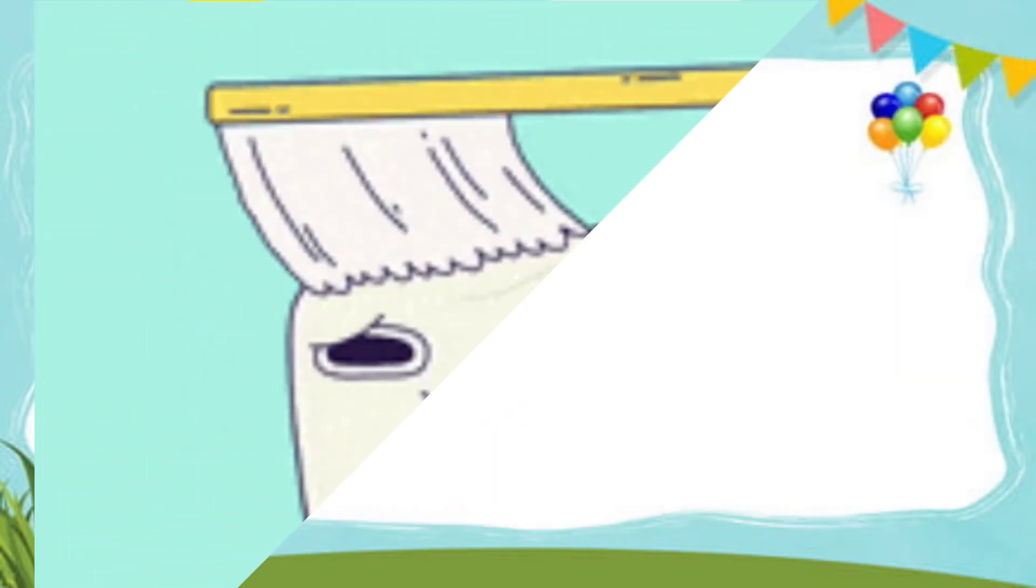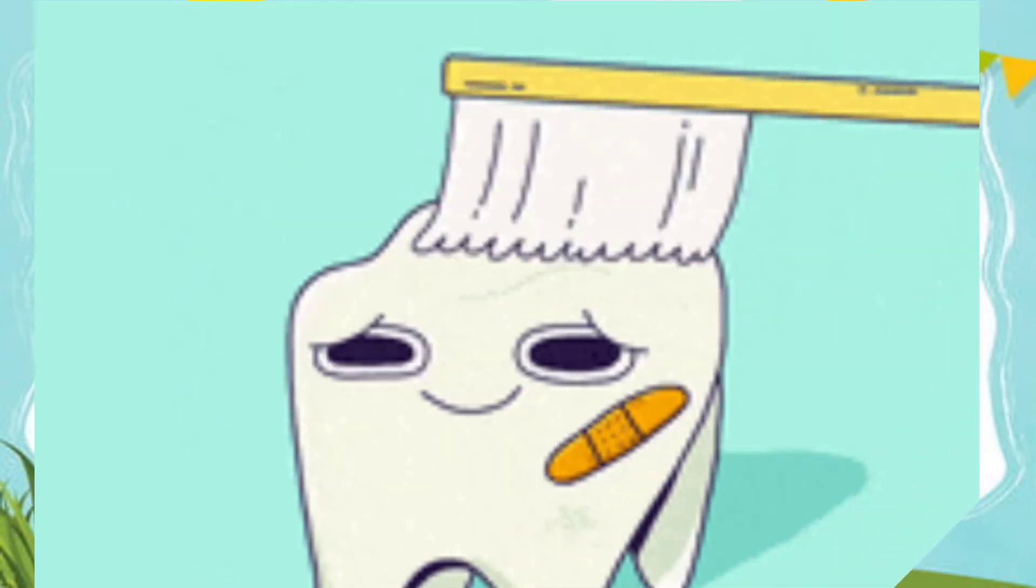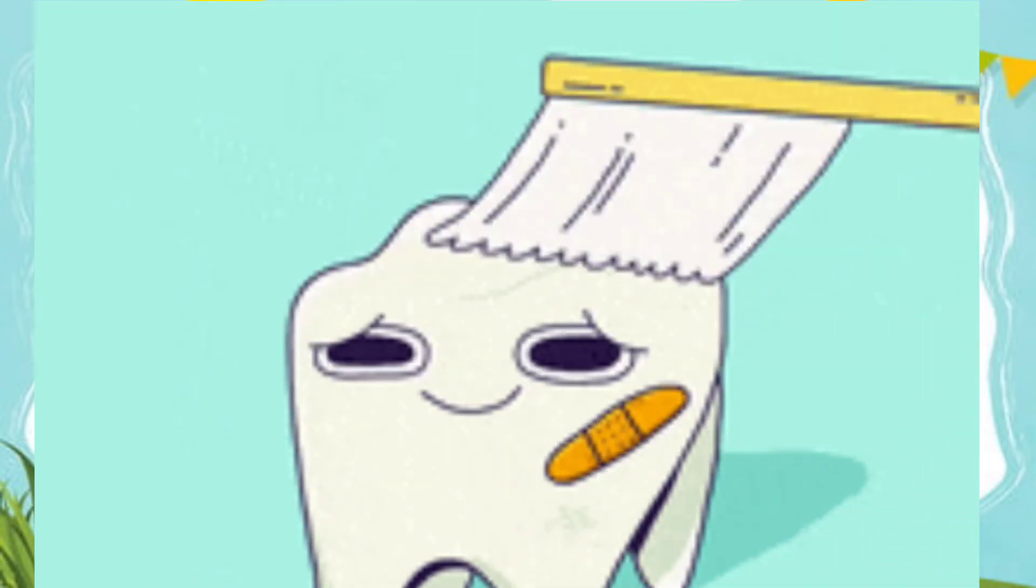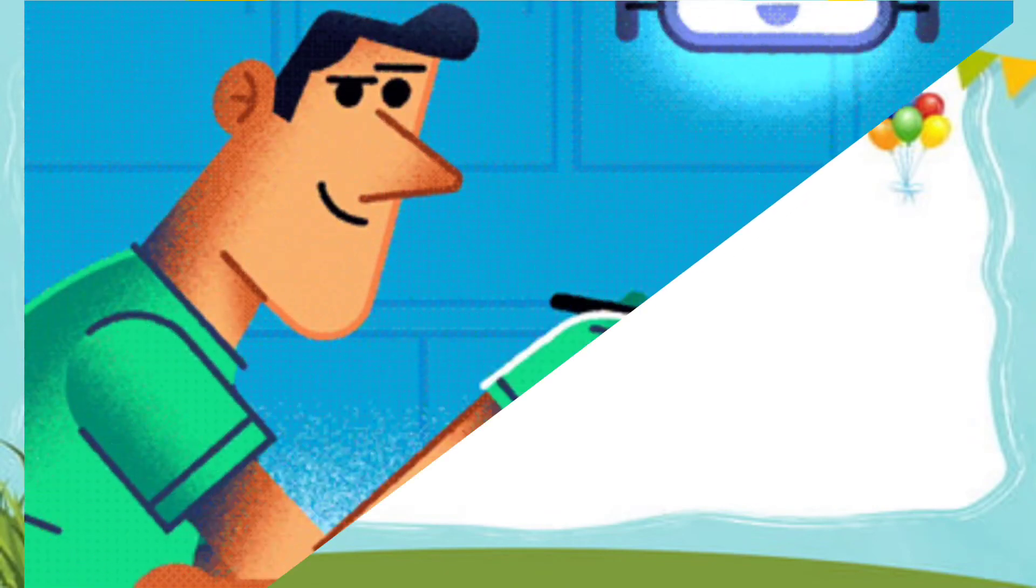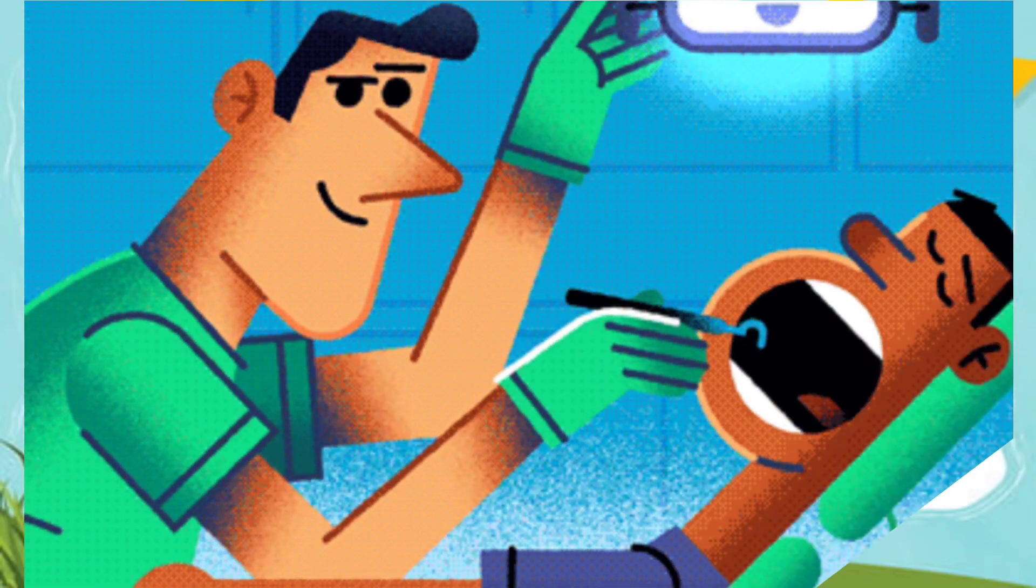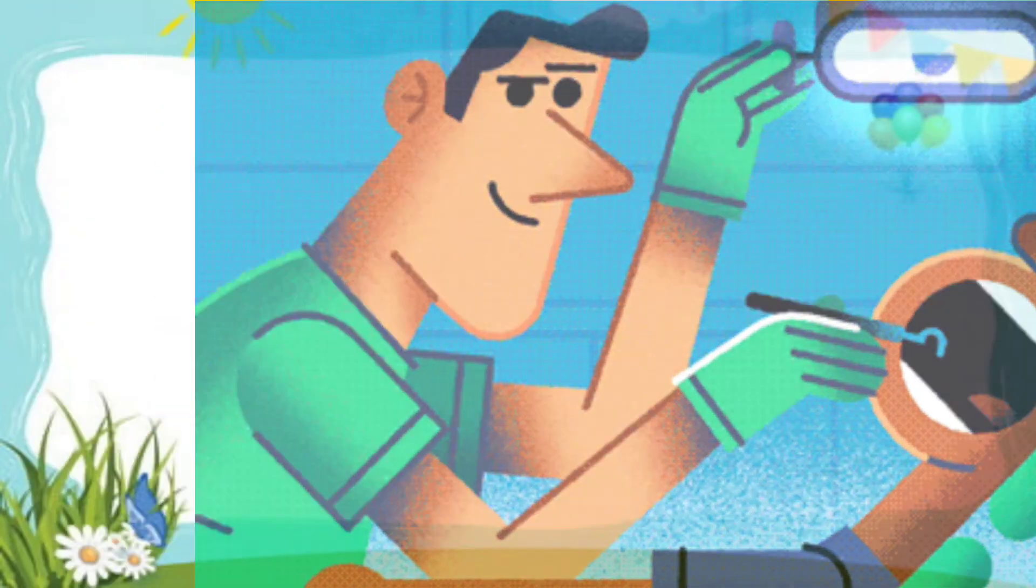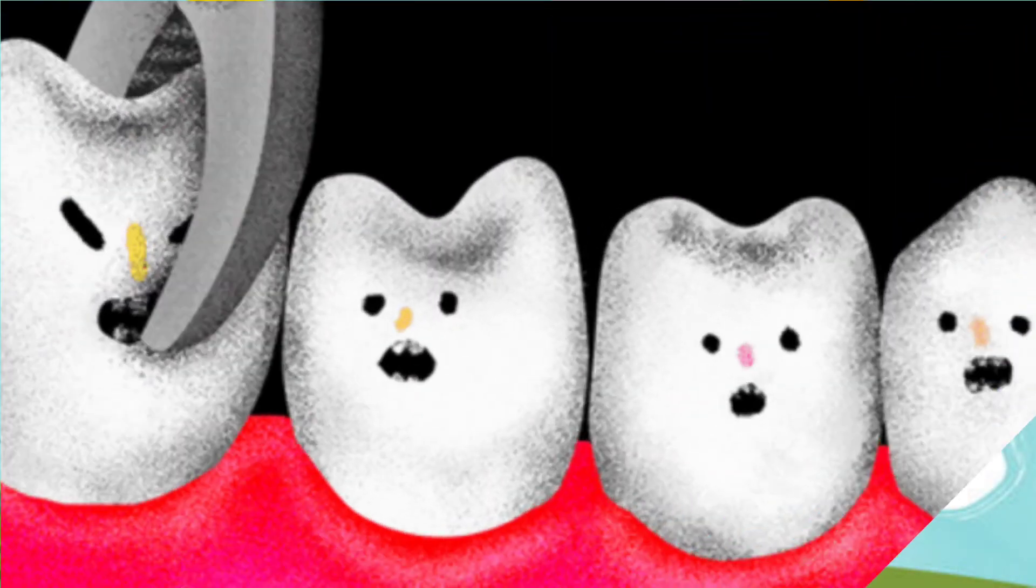We should brush our teeth twice a day so that no germs will be there in our teeth. Otherwise we should go to the dentist. And if we go to the dentist, then what will he do? He'll take away your teeth.